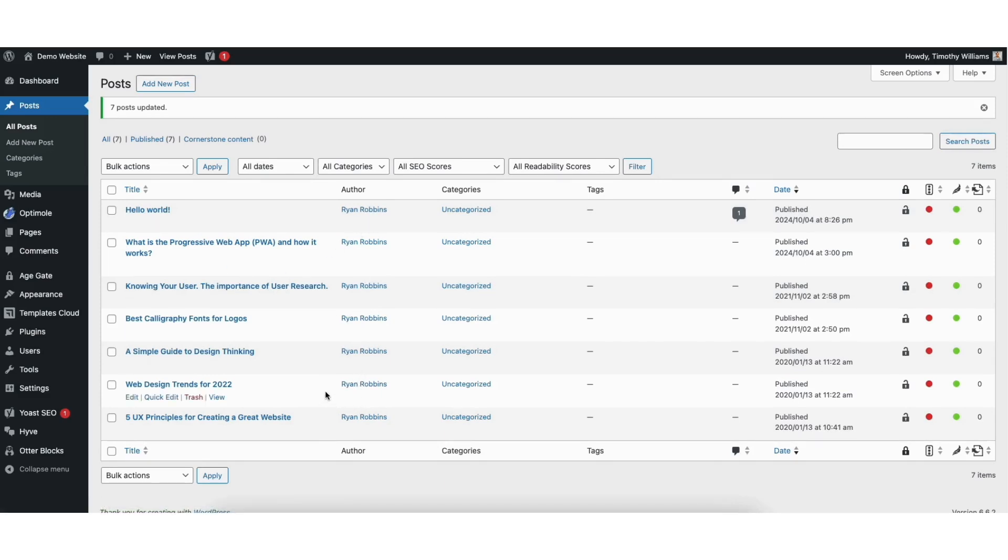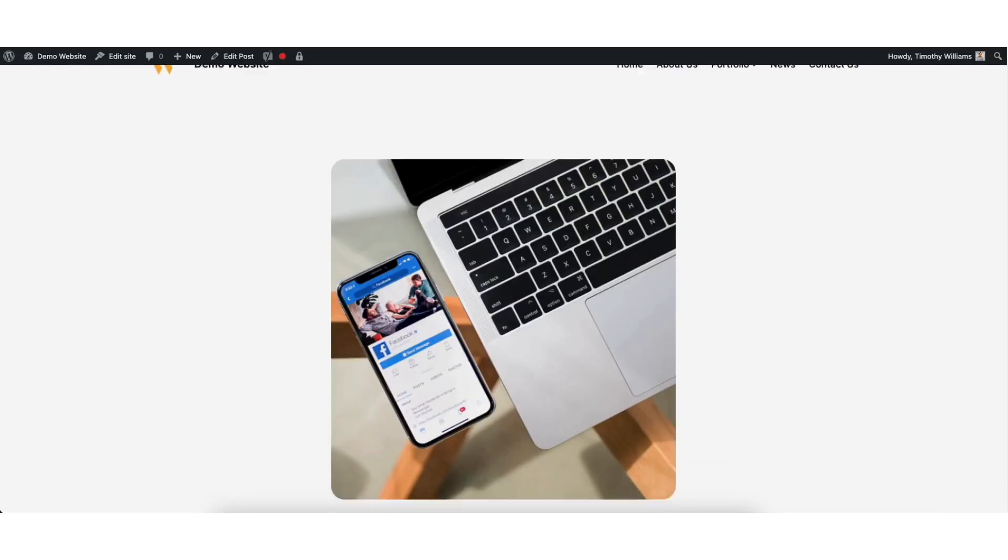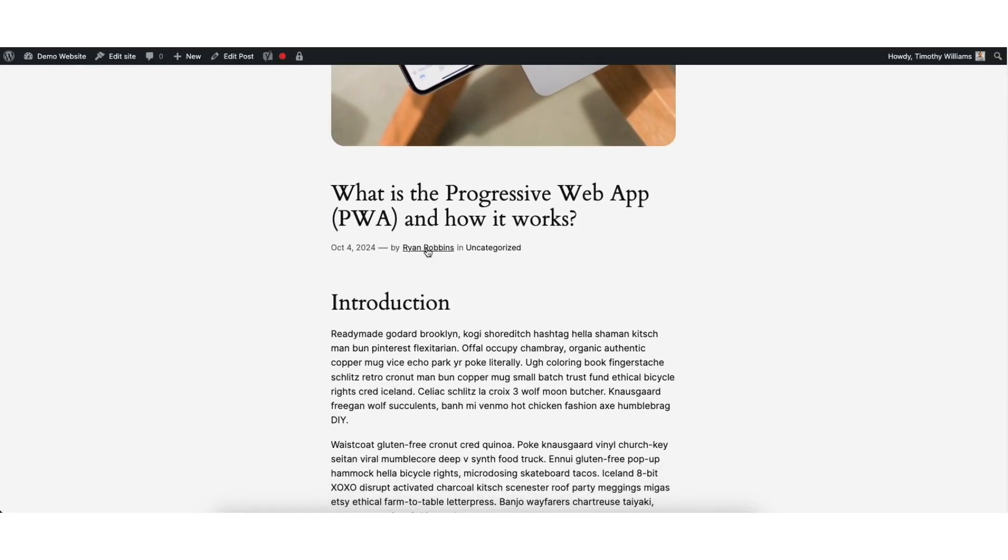If I click view under one of the posts. You'll see the new author name showing Ryan Robbins which is what I changed it to.